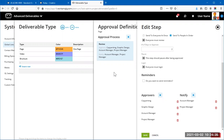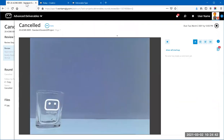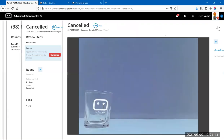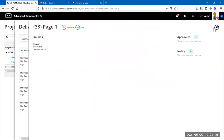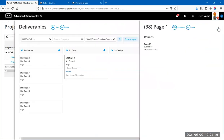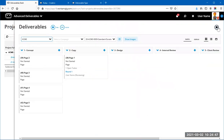Some questions came in about the Deliverable Board, so let me go back and talk about that a little bit more.